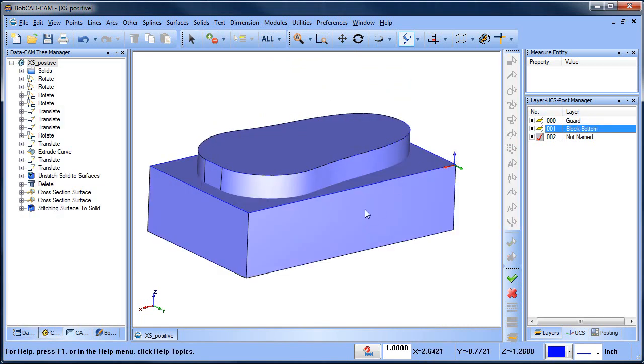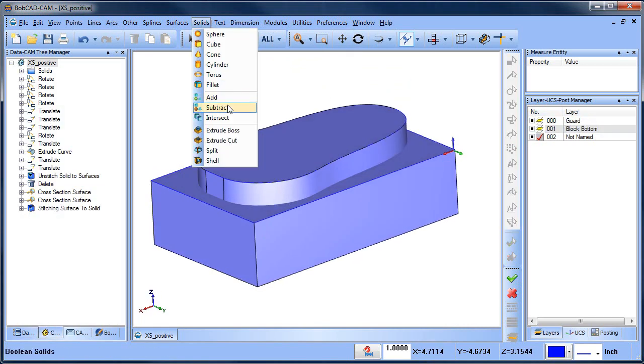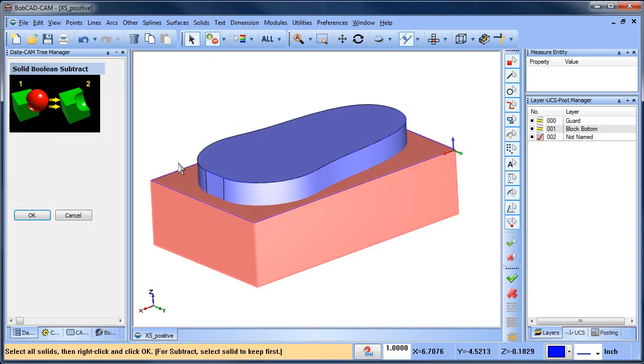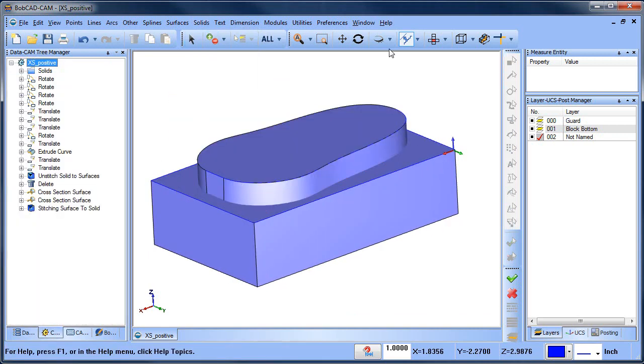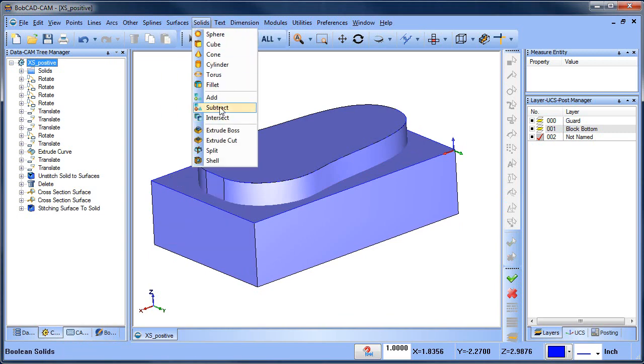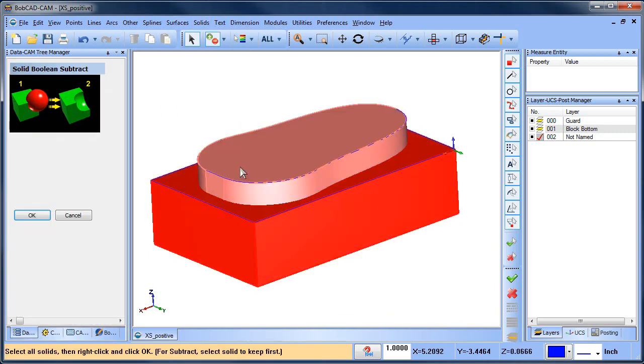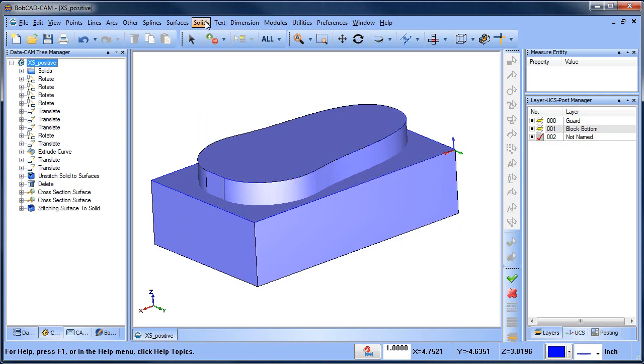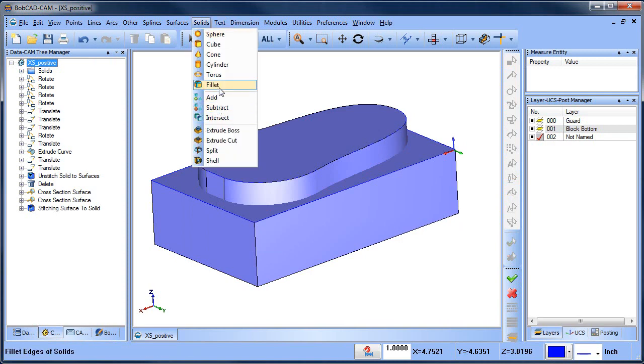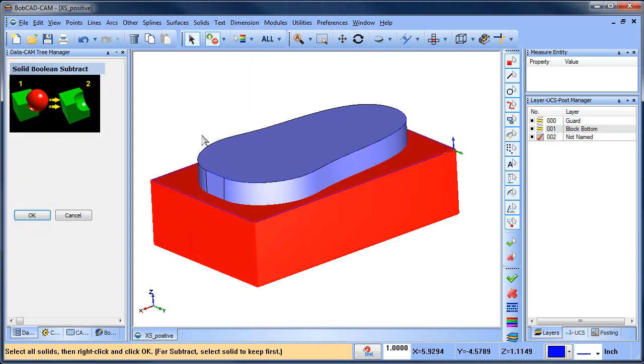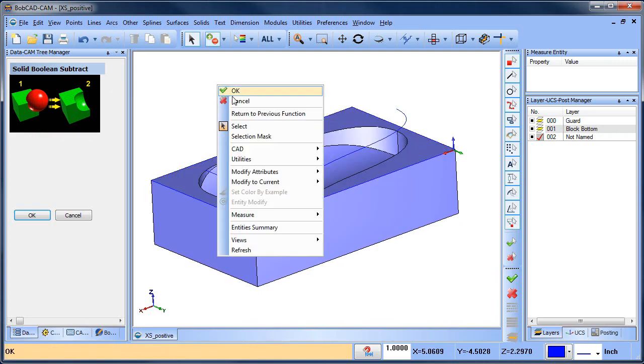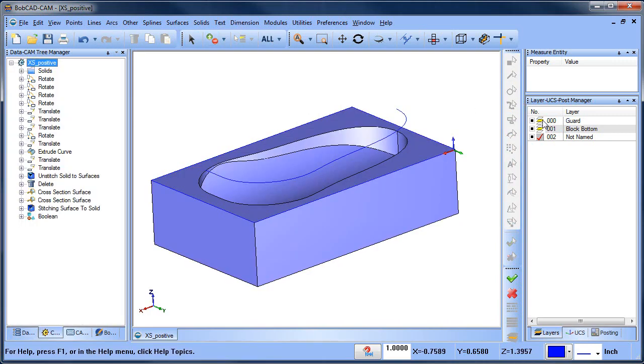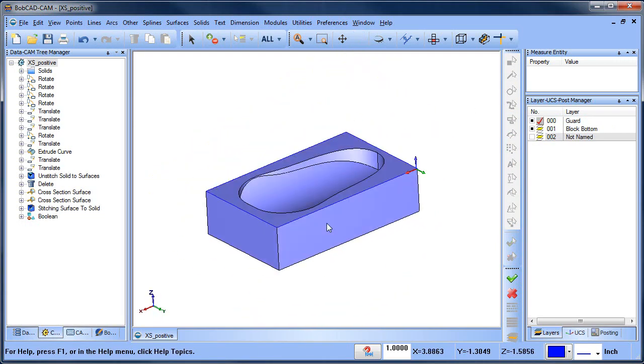Then we can bring our block back up, solid subtract, keep this shape, subtract. Not sure why that's happening. Solid subtract, keep this shape, subtract that one. Try one more time, keep this one, subtract that one, spacebar. And then now you can see we have the cavity that we were after.